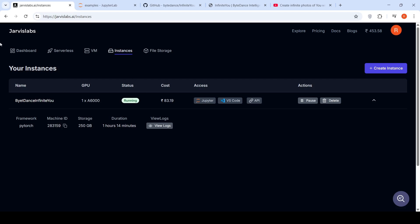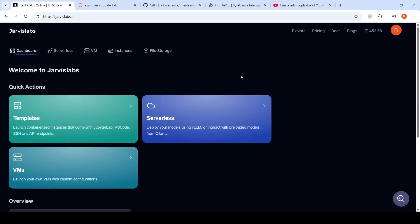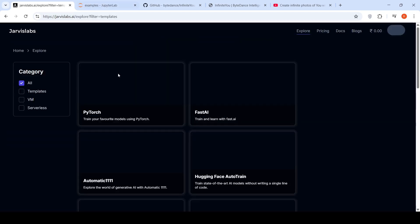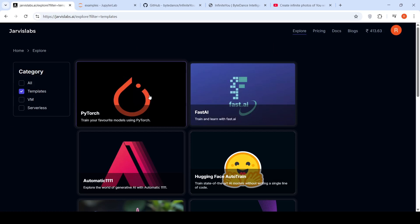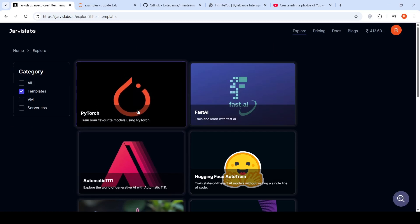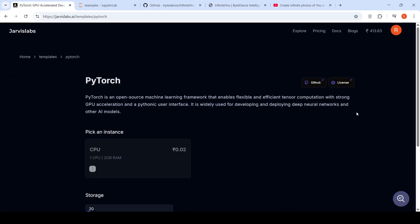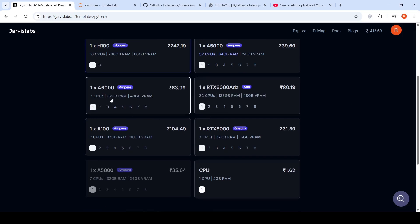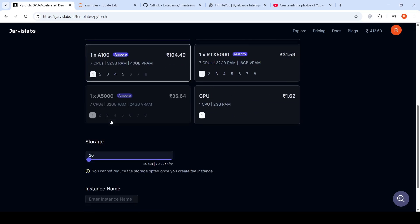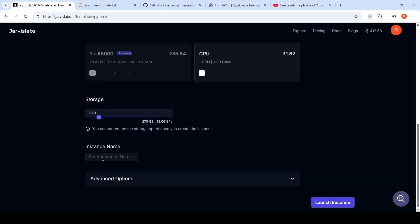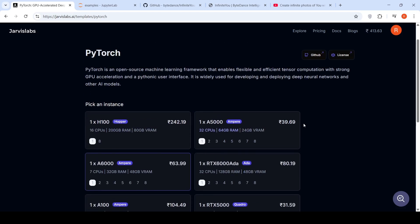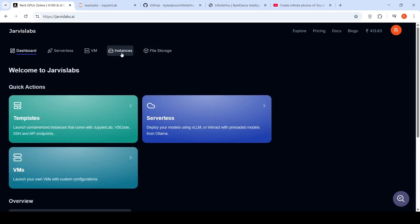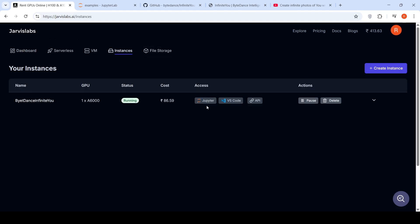I create an instance over here. If you go to the dashboard over here, you have templates basically. And in the templates, you can choose PyTorch. And here, what I did was I selected the A6000 instance, which has got 48 GB VRAM, 32 GB RAM, 7 CPUs. And I also increased my hard disk space to close to 250 GB. I gave an instance name and said launch instance. Your instance is launched and then you can go to instances over here and you can click on Jupyter to open a Jupyter notebook, which is what I've done.